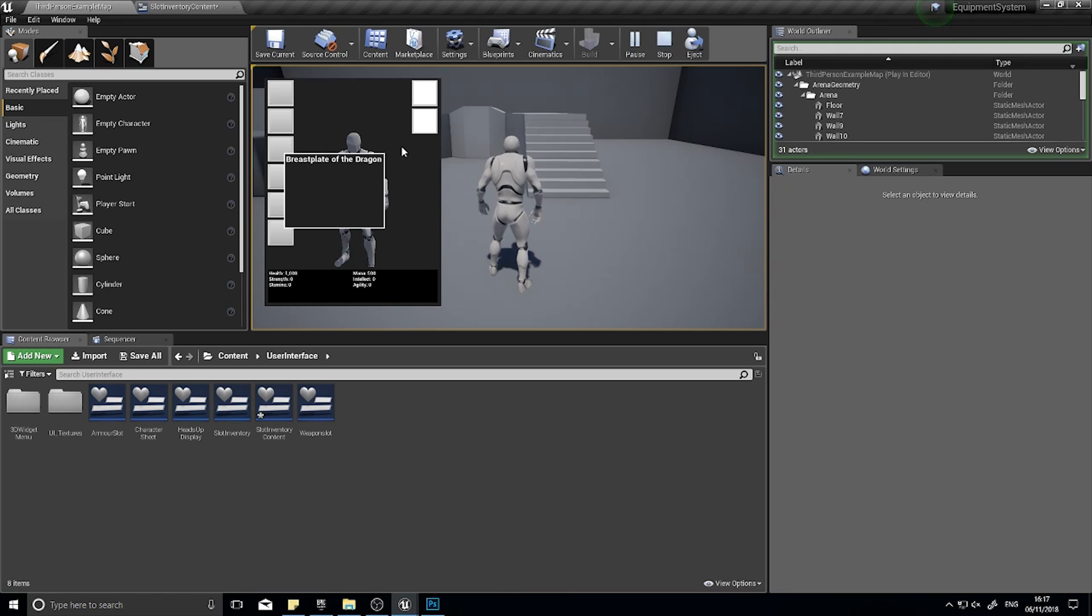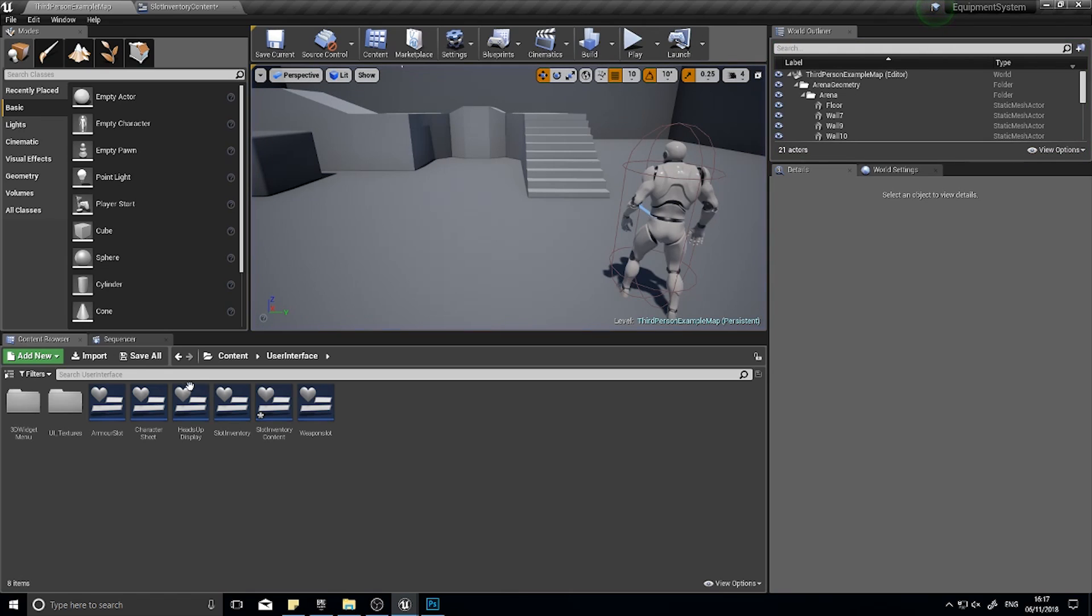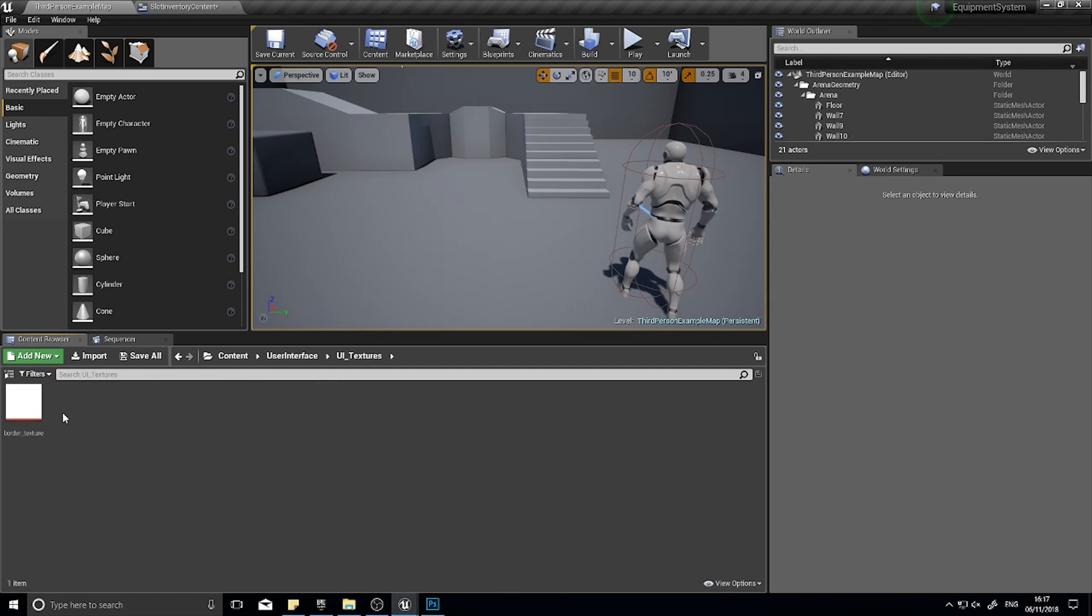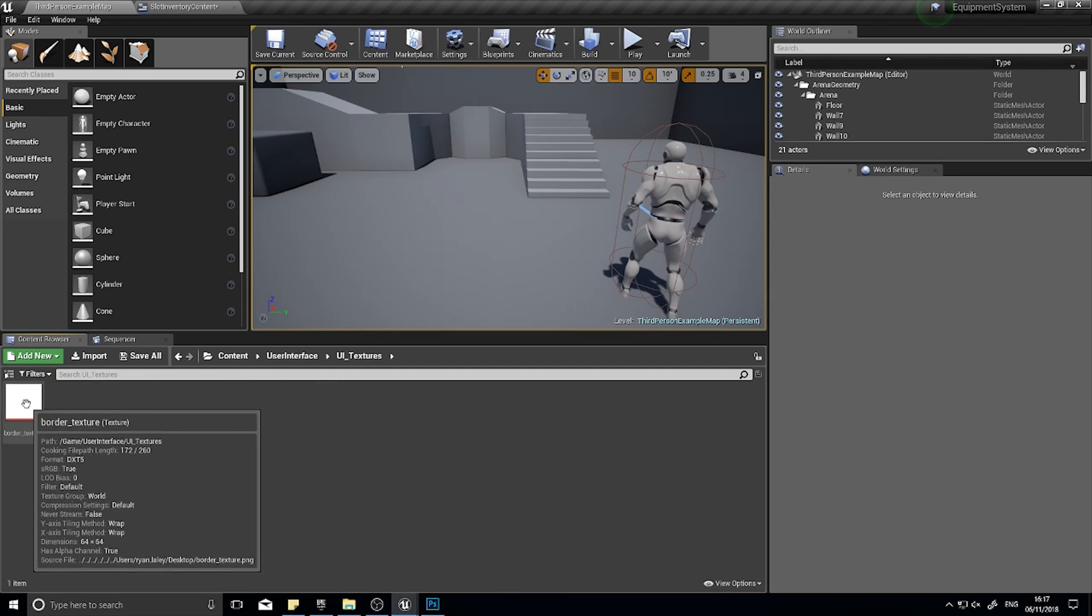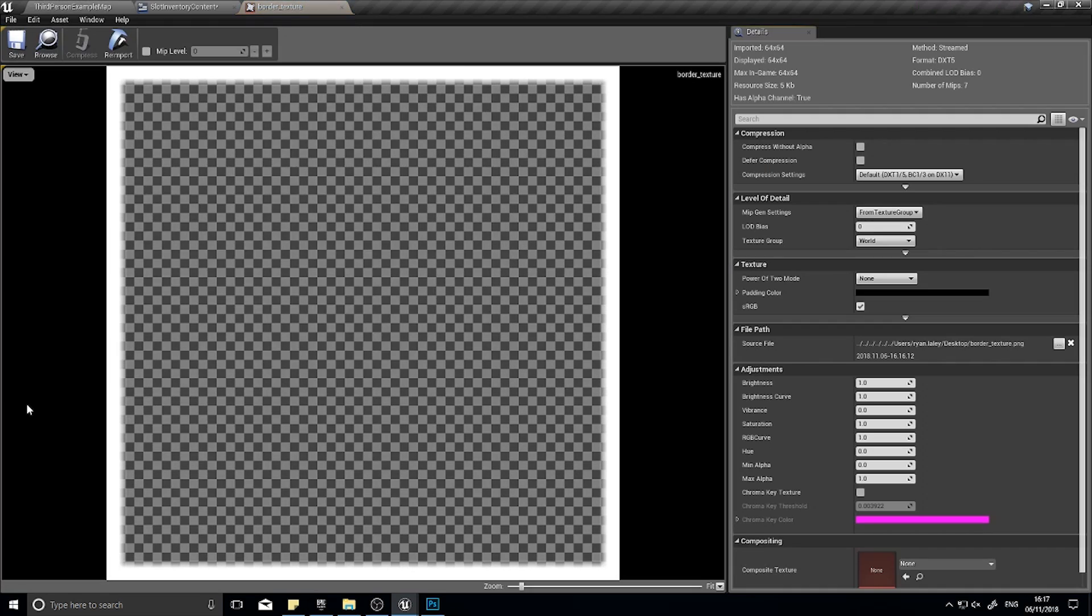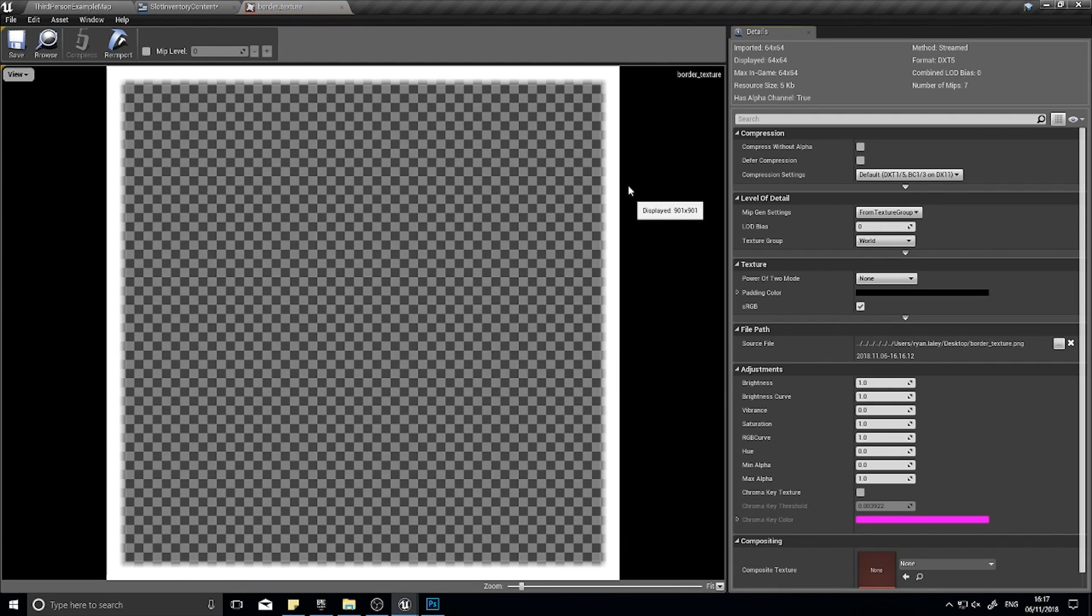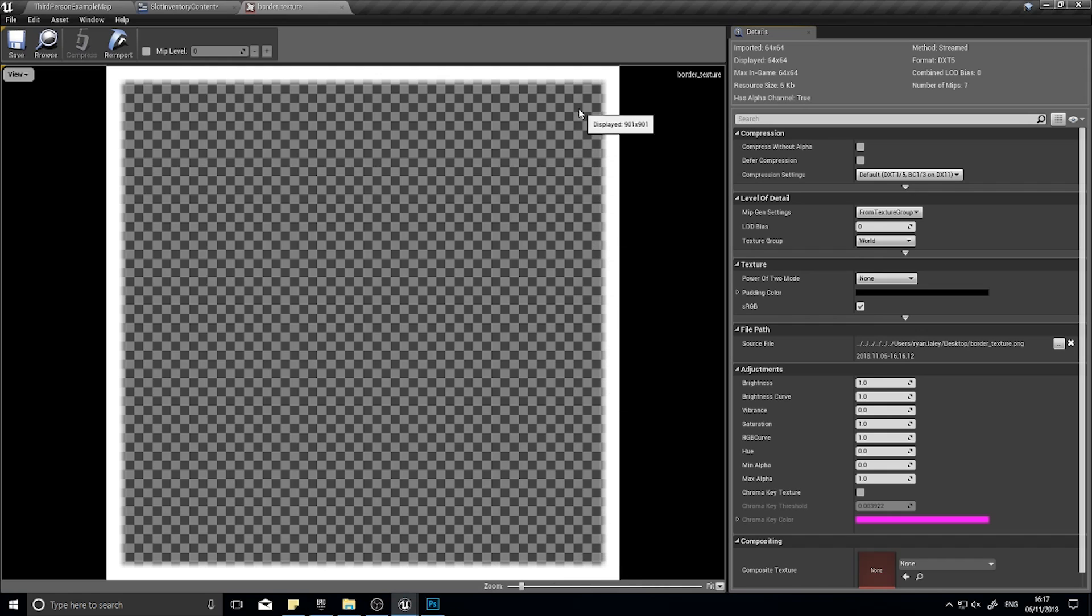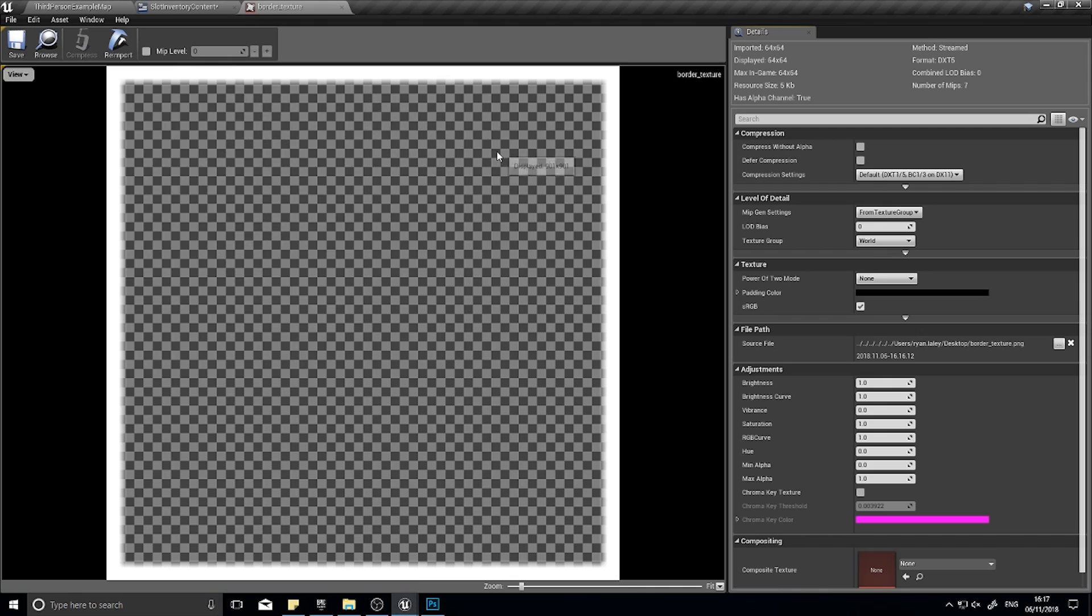To get started, I've made a new folder inside my user interface folder called UI textures. In here I've already made and imported this border texture. It's a very simple border texture, you can make yours however you like, but to do a border correctly you have to imagine it as what we call a nine slice.